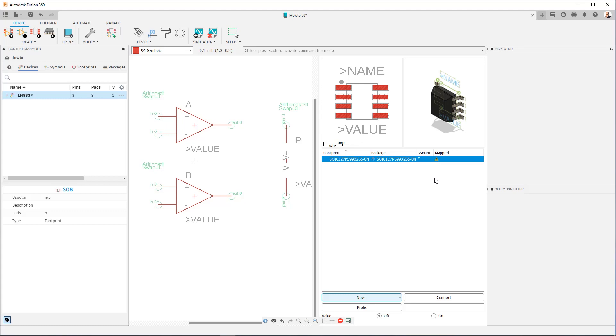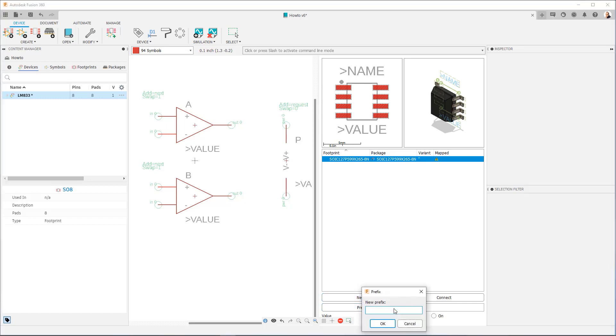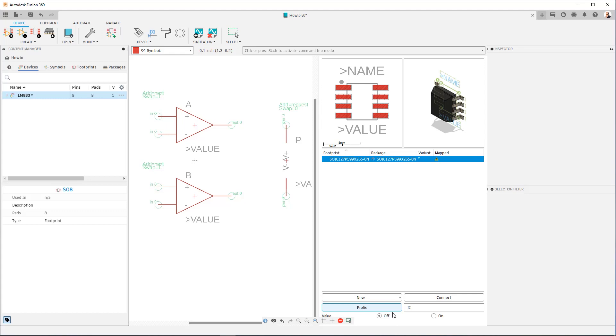So the next thing we're going to do is we're going to define a prefix for this device. And the prefix is used in the reference designator when you bring the part into a design. So for something like an op amp, a good prefix is IC. So I'm going to click IC, okay. So now, whenever I bring this part into design, the name of the part is going to be IC1A, IC1B. Then it'll go IC2A, IC2B, and so on and so forth for as many op amps as I bring into the design. And that's how prefix works.